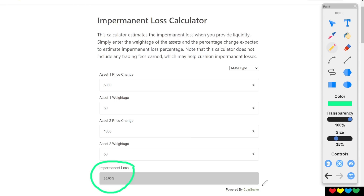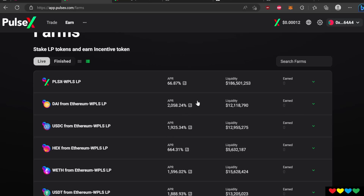You've got to plan for this ahead of time. How do you mitigate Impermanent Loss? It's the yield rewards. You get yield every day.